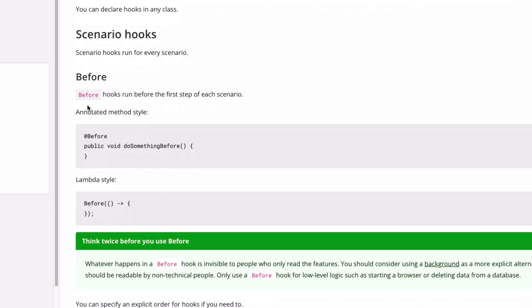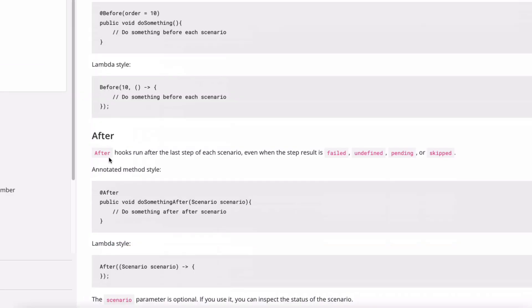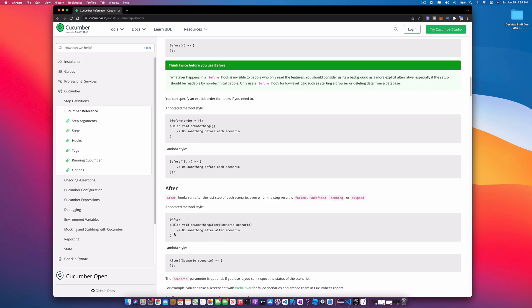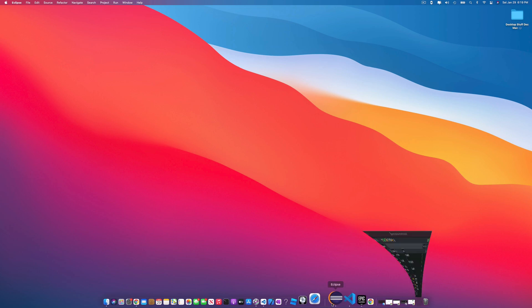The Before hook runs before the first step of each scenario — this is how it's annotated in Java. The After hook runs after the last step of each scenario, even when the result is failed, undefined, pending, or skipped. That's very important. Pretty much you're going to use it to tear down our driver and quit and close it.